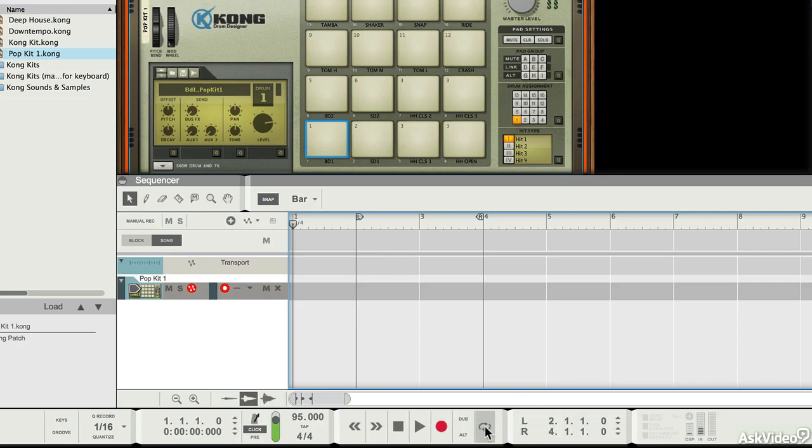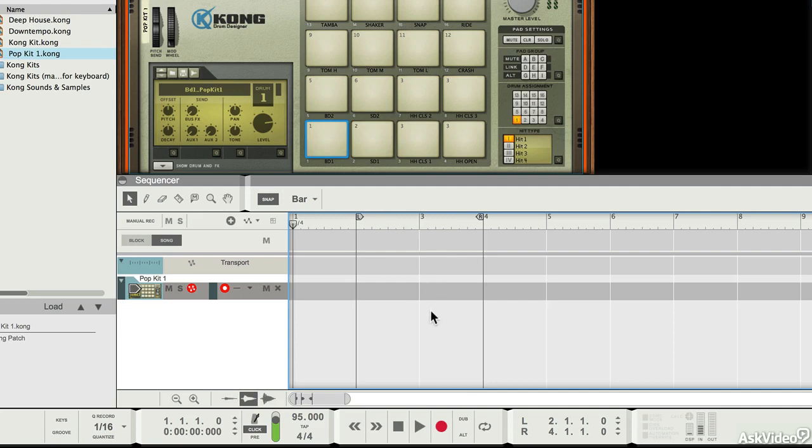I haven't got looping switched on just yet. If I had looping switched on, then when the playhead reached the right marker, it would flip back to the beginning and start recording again. As it is, I'm just going to leave it to play out.